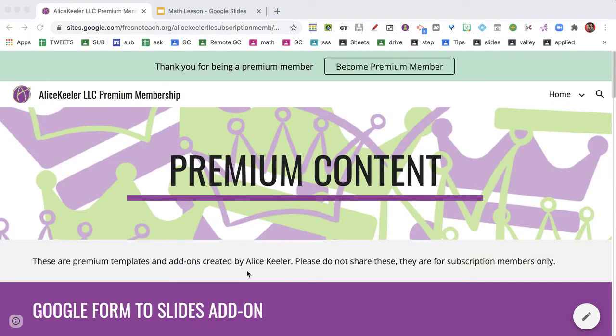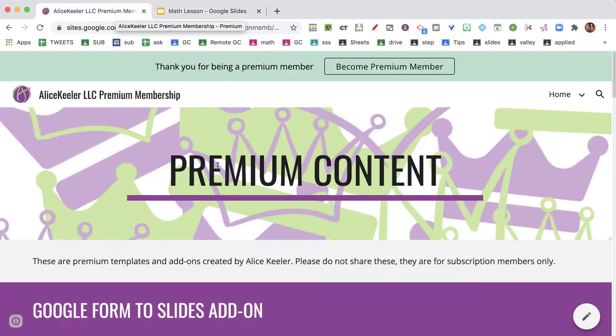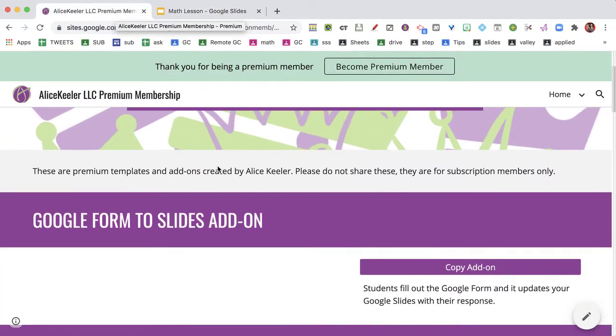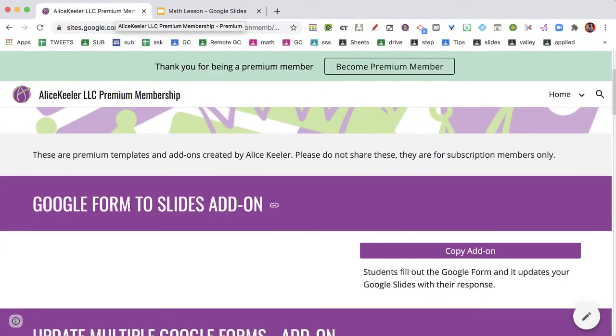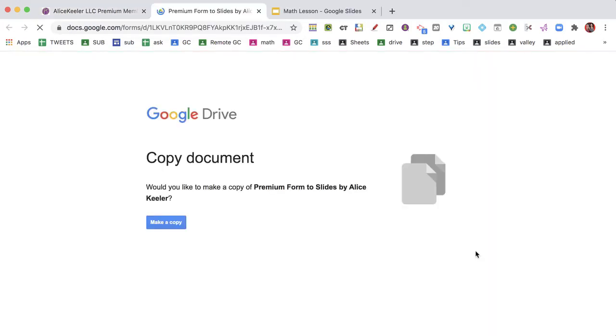So let's see how this works. You're going to be on the Premium Content page. If you are not a Premium member, head over to alicekeeler.com/membership to join so you can have access. I have Google Form to Slides add-on and you're going to press Copy Add-on button and make a copy.